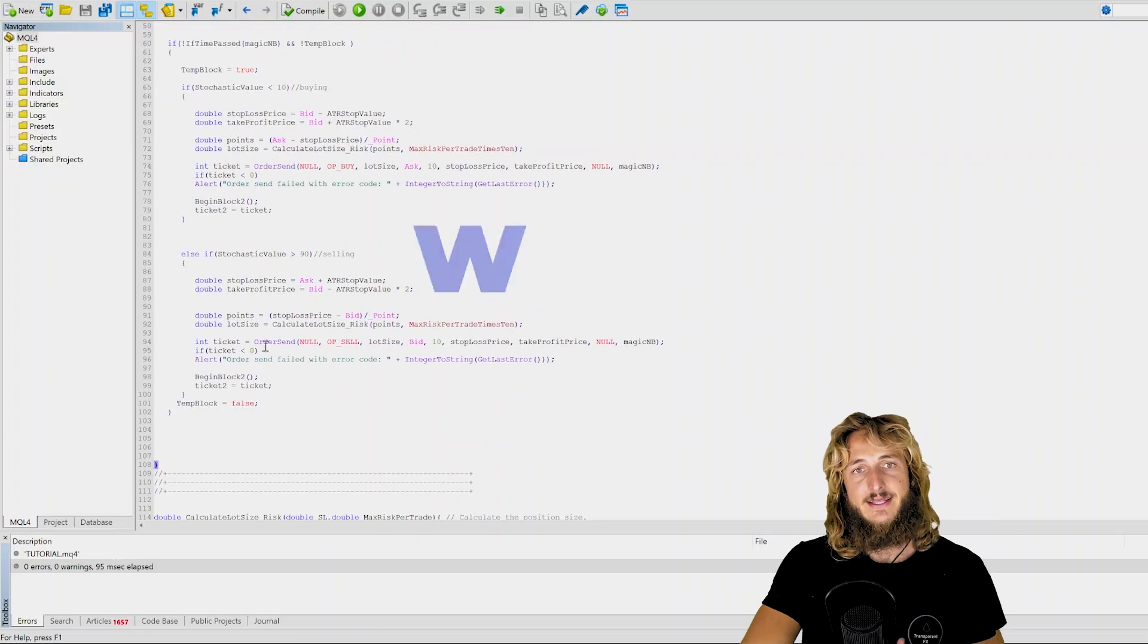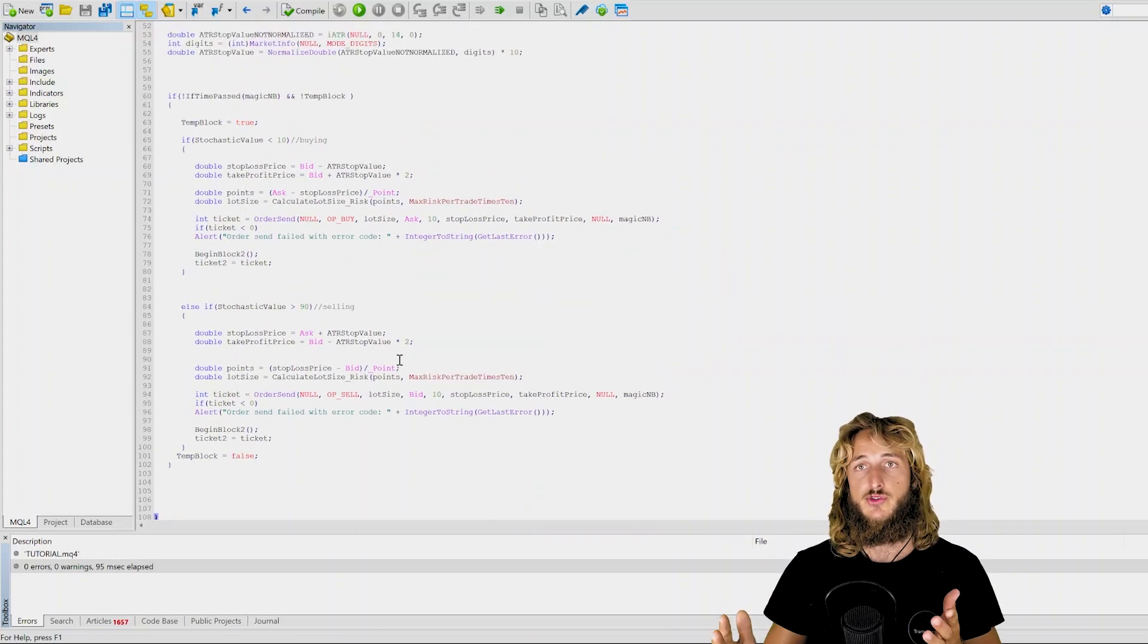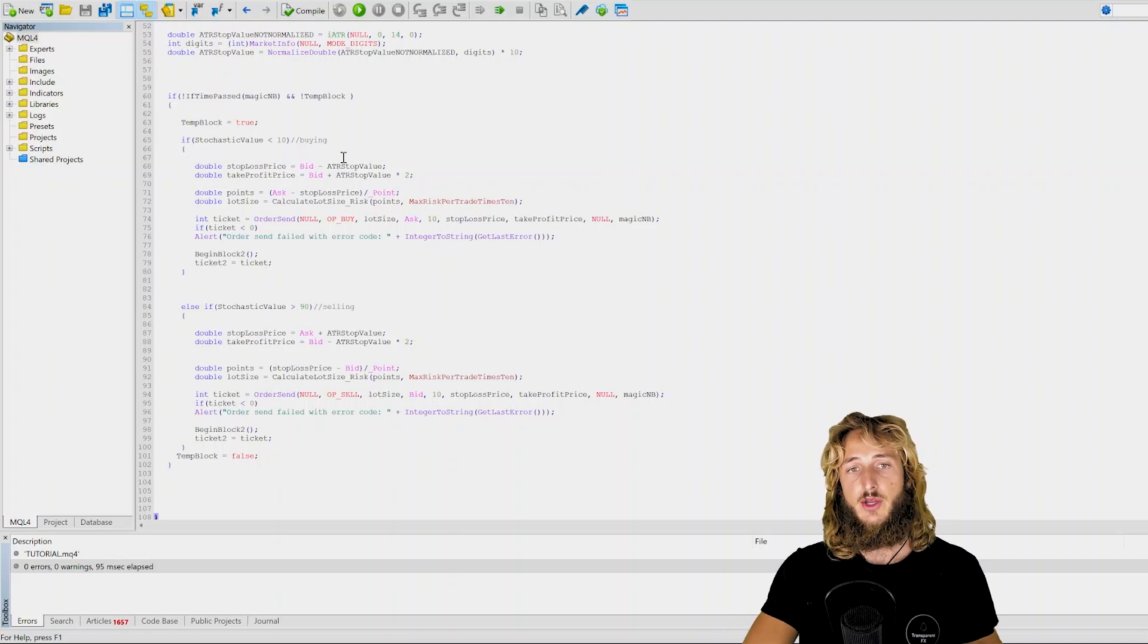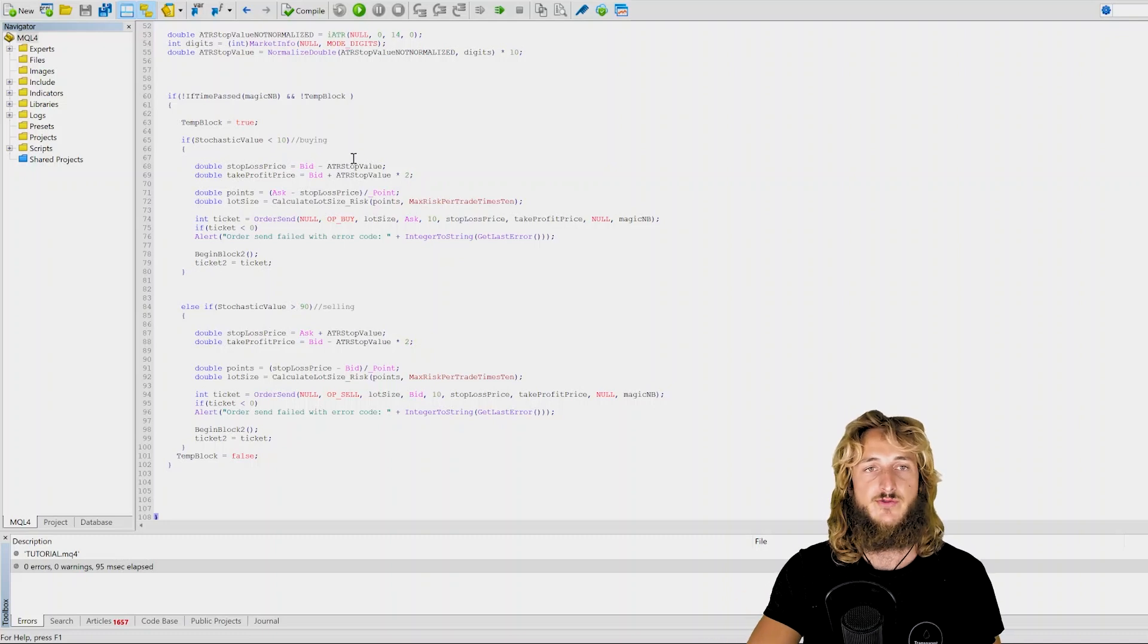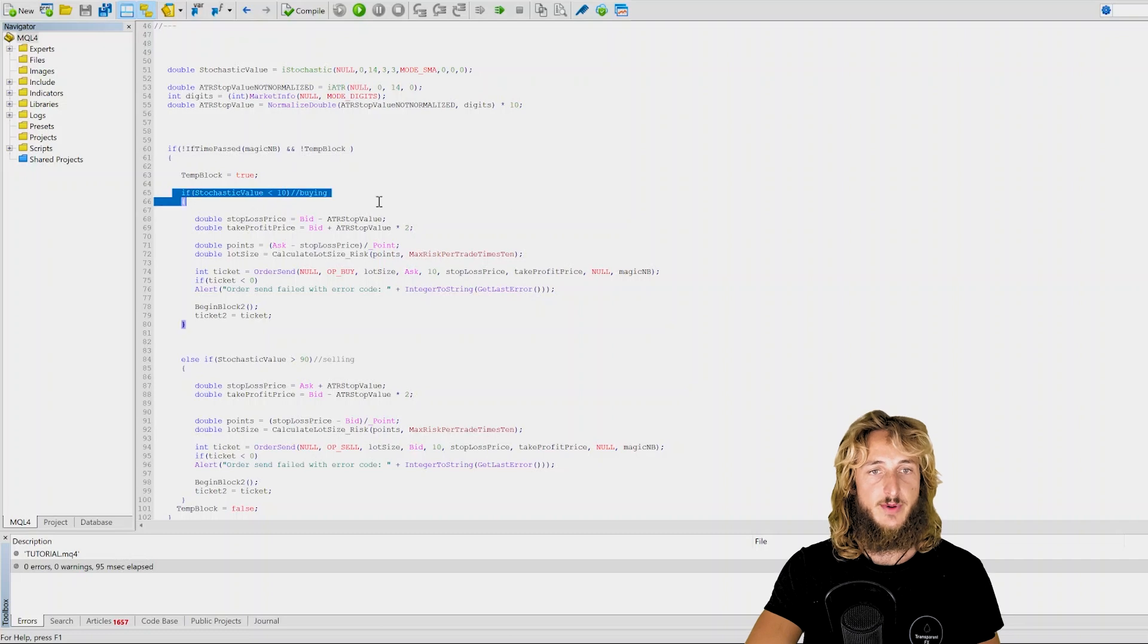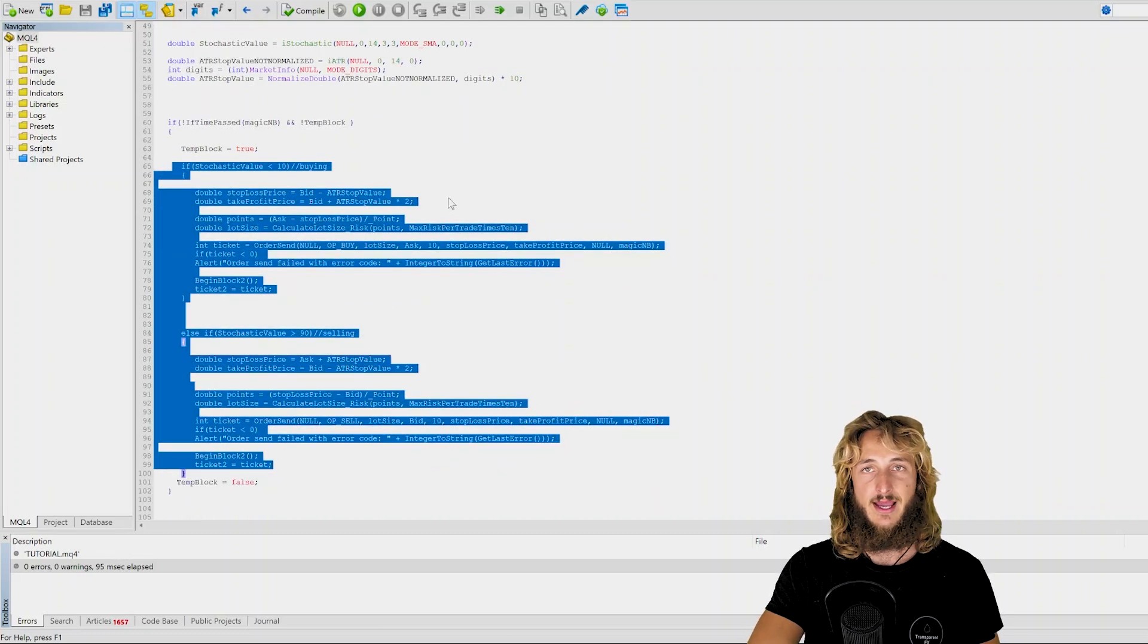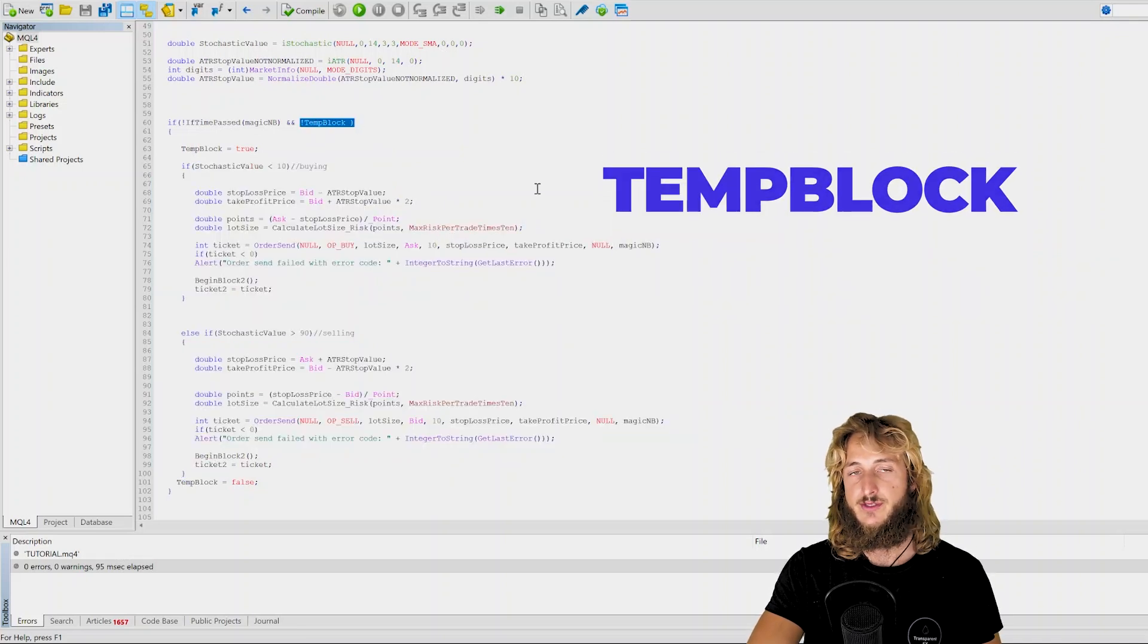So this is a very simple fix. But you will see if you're facing this issue that if you implement this simple fix, your expert advisor will stop sending multiple orders because even if the market is moving extremely quickly, this will fix it because all this part of code here, and I can highlight it for you, this one here will not be executed again if the temporary block is not false.